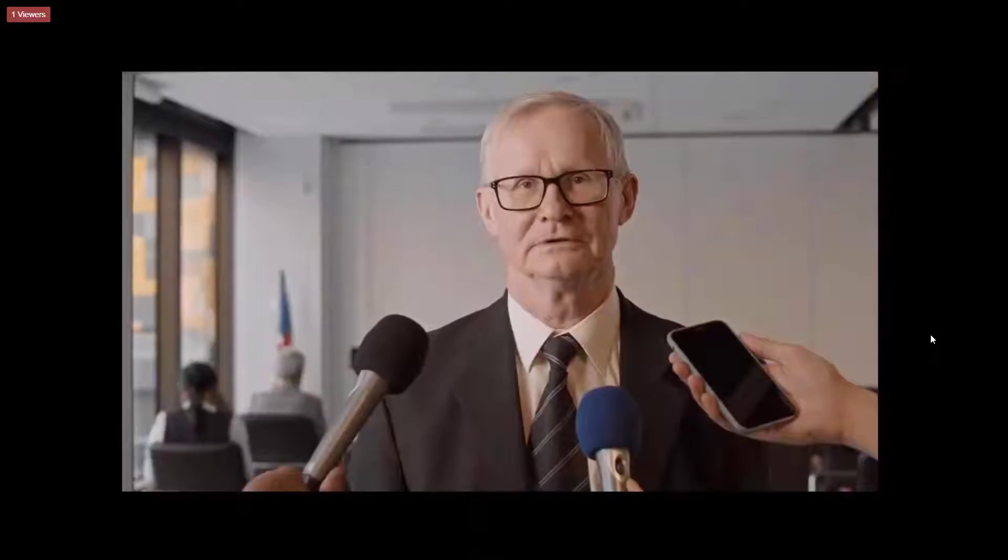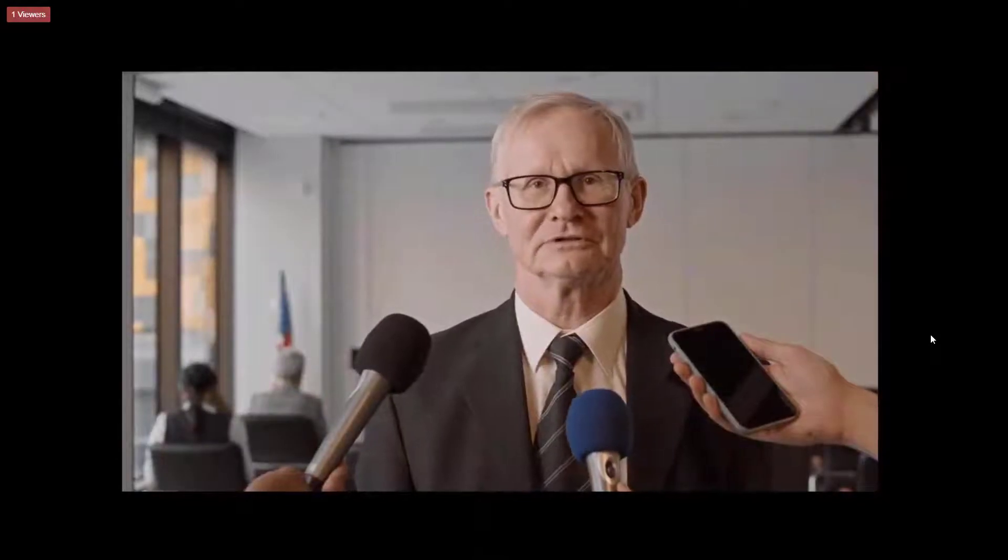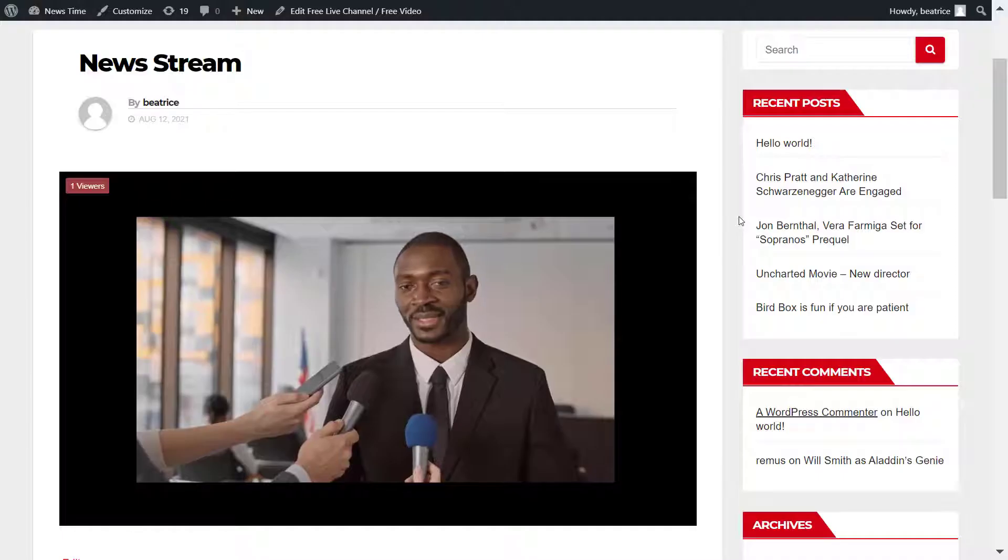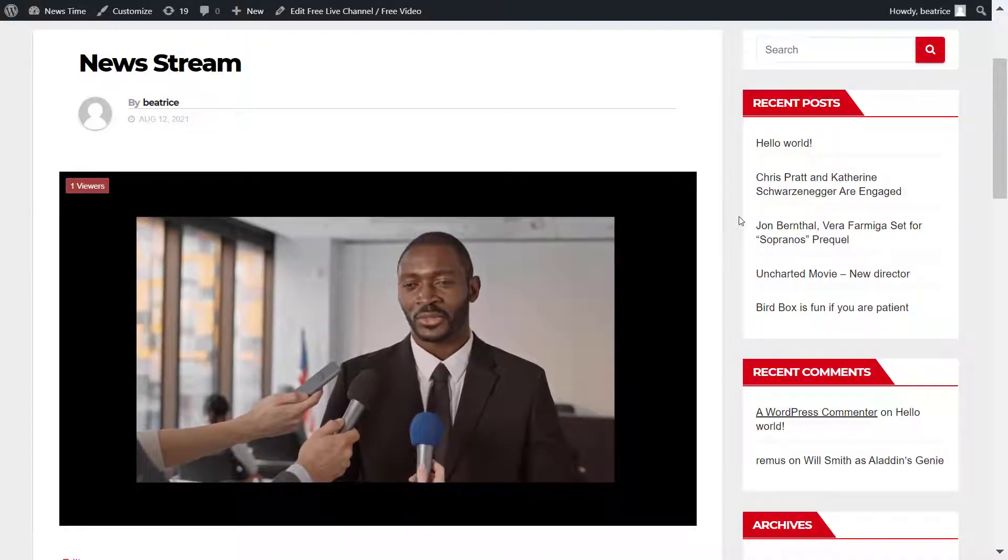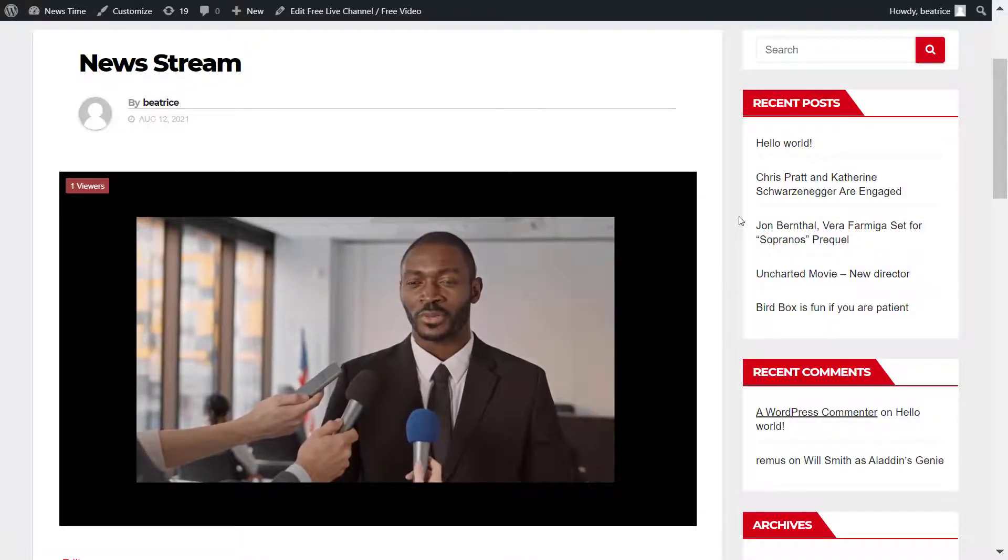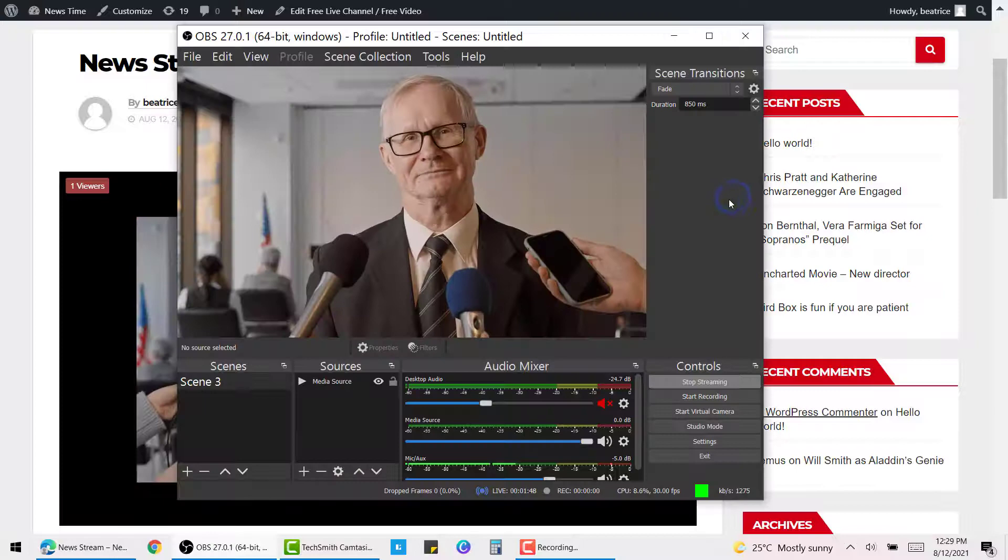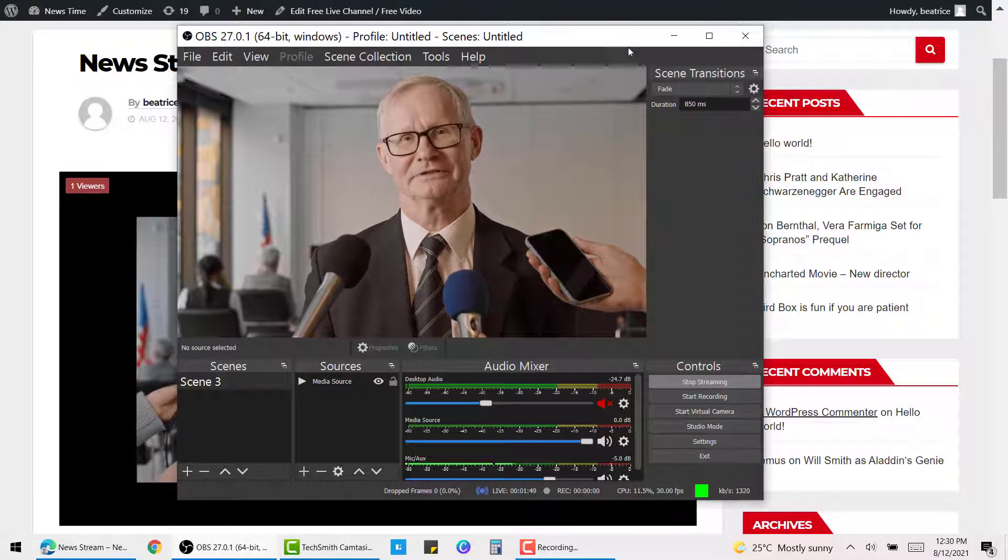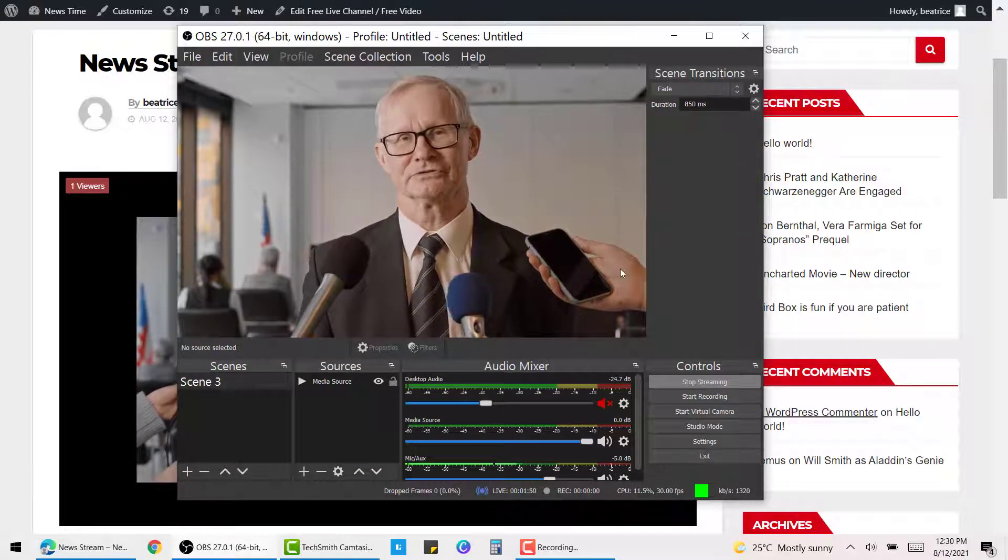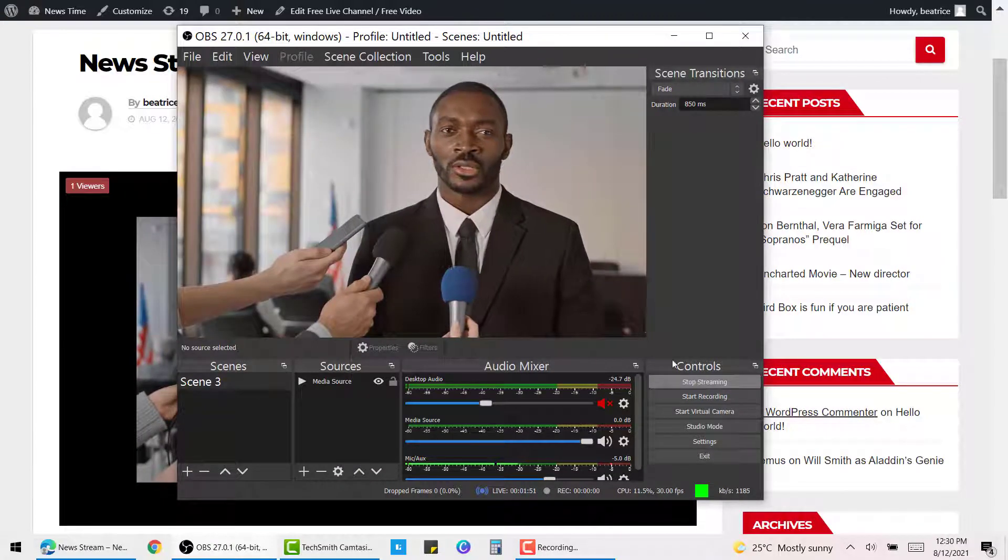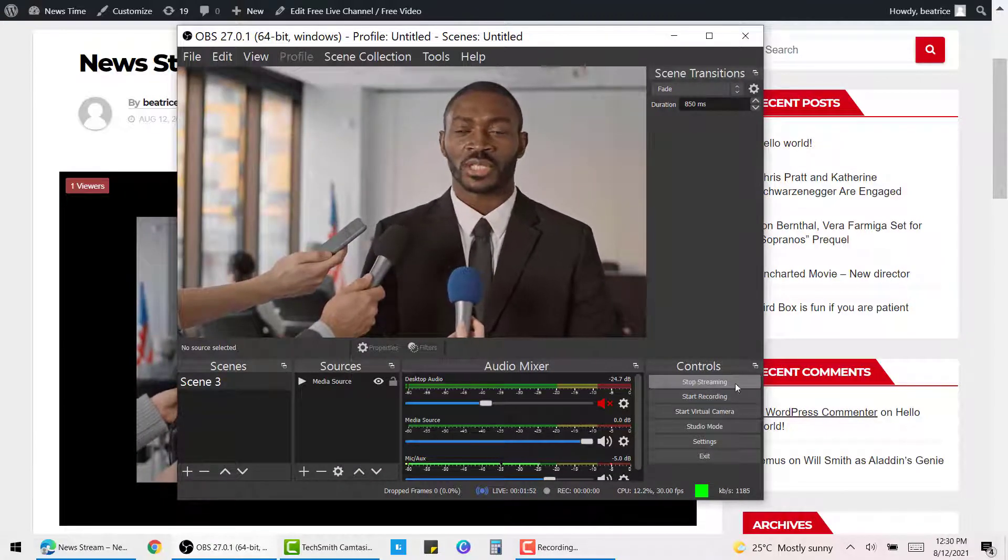That is how you can broadcast on your WordPress website. Once you are happy with your broadcast, you can head back to OBS Studio and simply click on stop streaming.